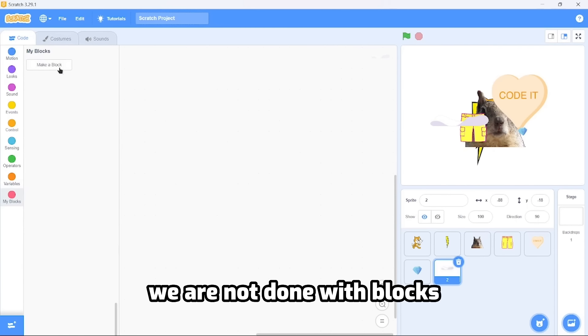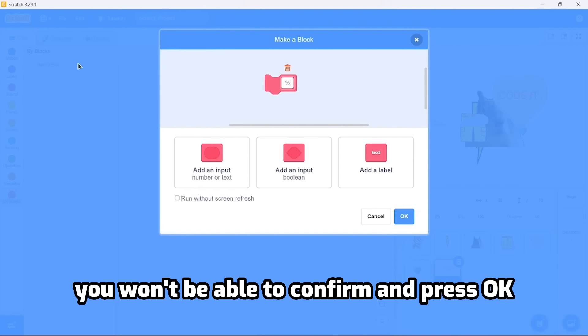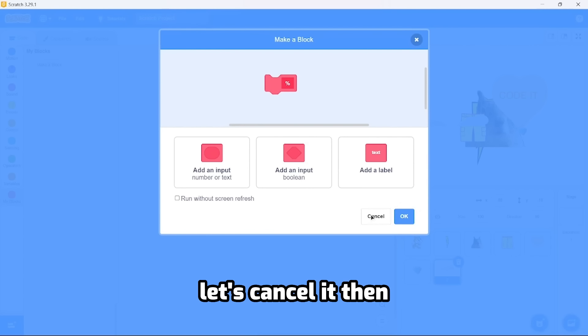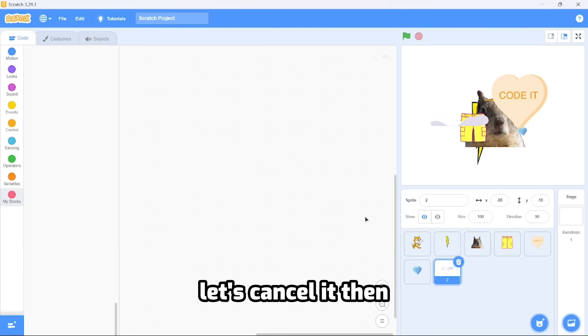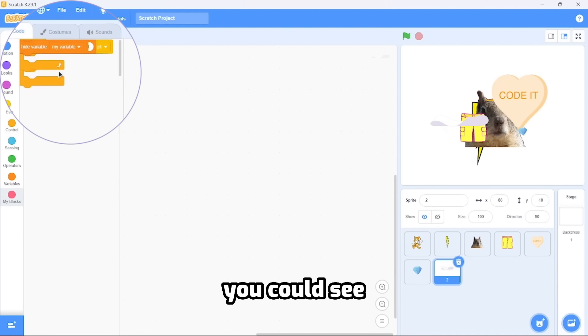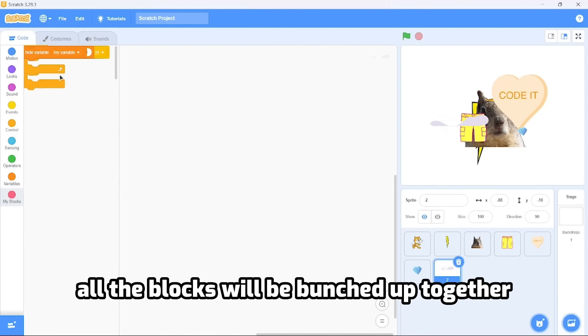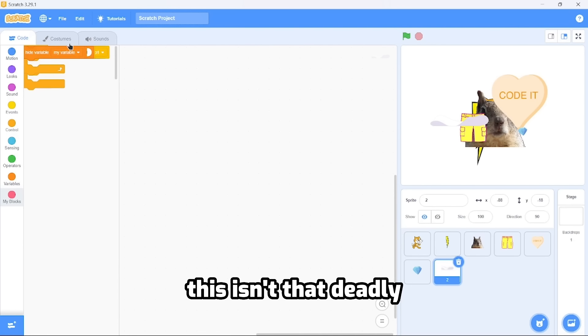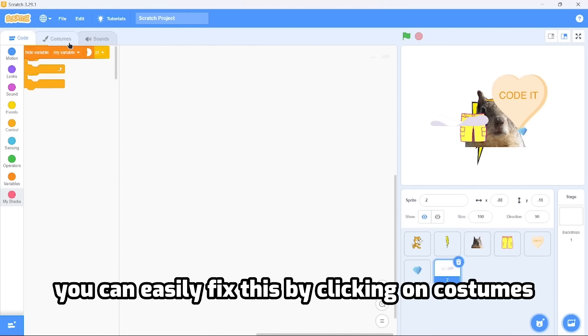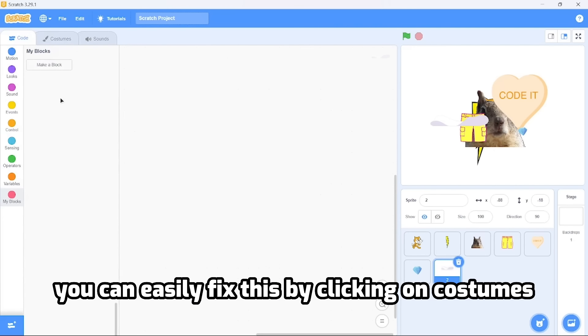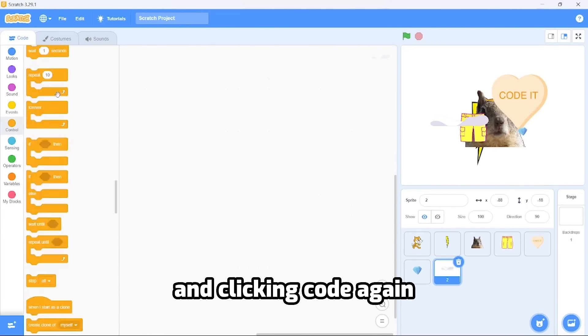We're not done with blocks. Make a new block and type the percent symbol. You won't be able to confirm and press OK - the only options are cancel and exit. Let's cancel it, then scroll up your block palette. You can see all the blocks will be bunched up together. But don't worry, this isn't that deadly. You can easily fix this by clicking on costumes and clicking code again.